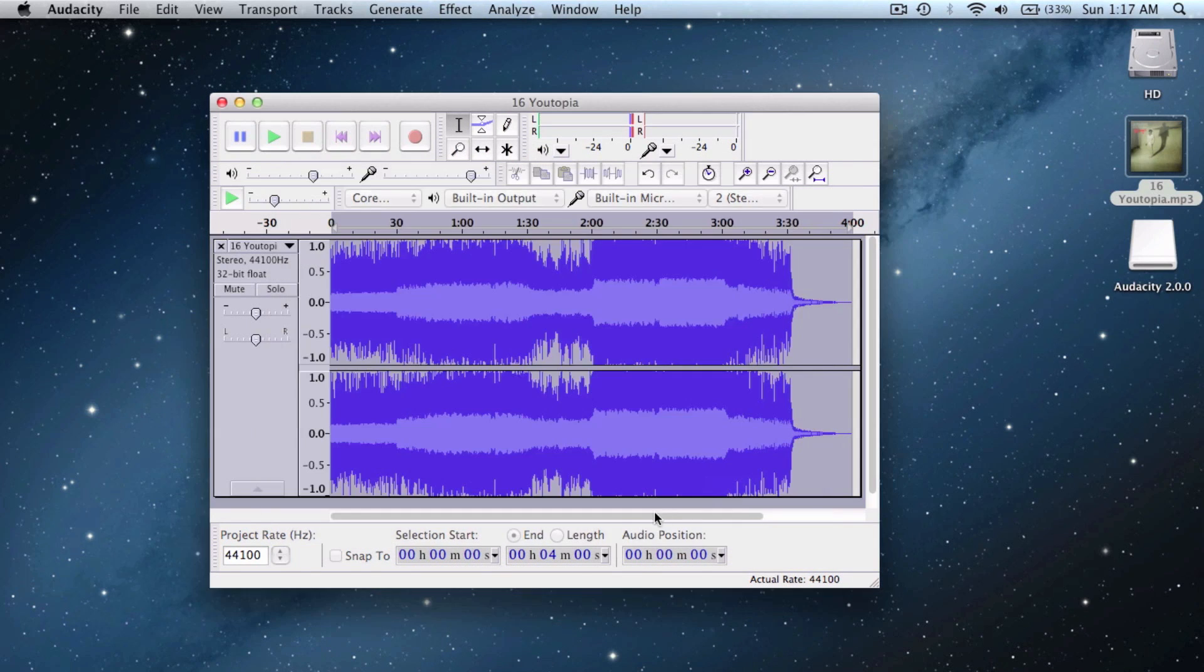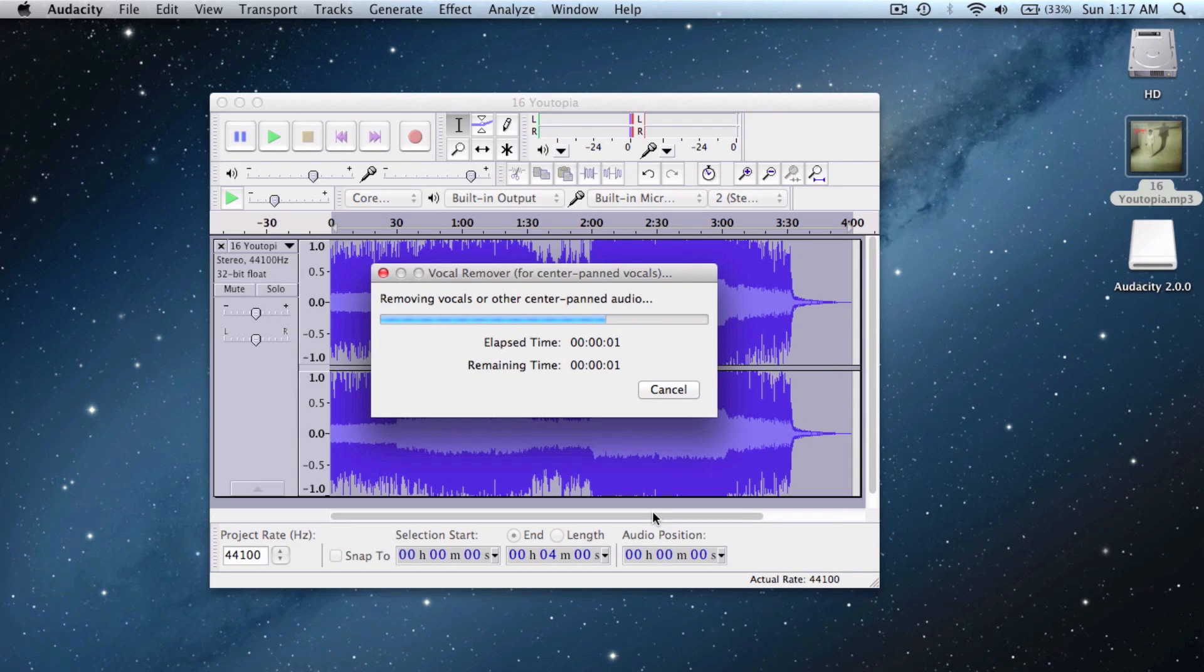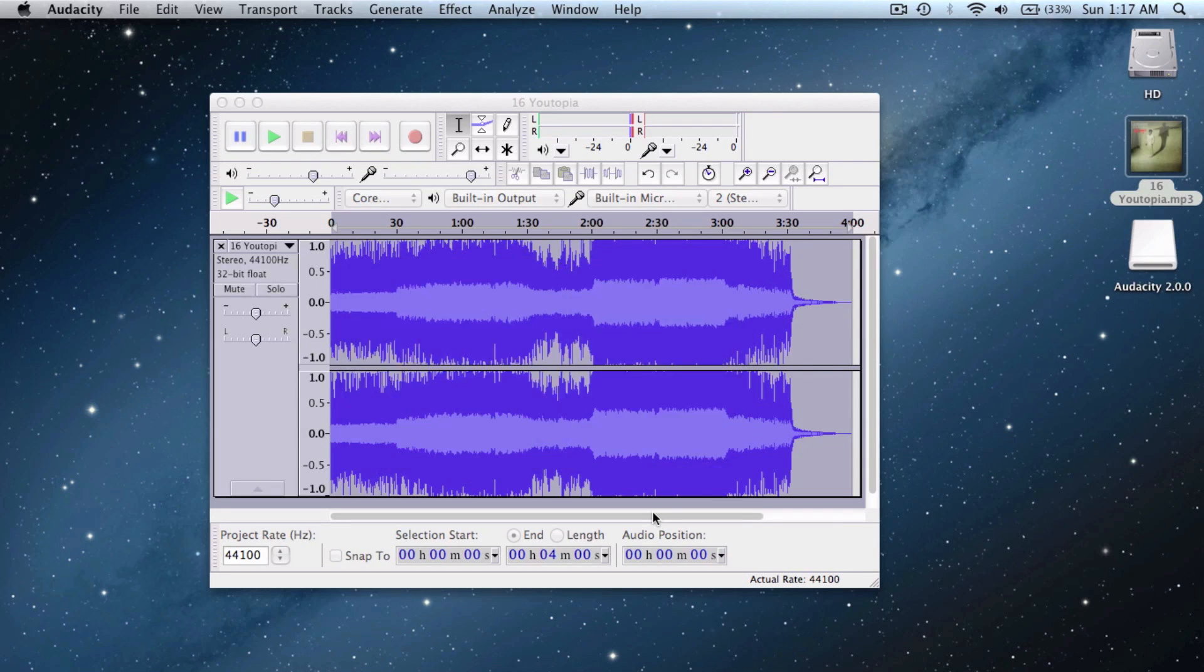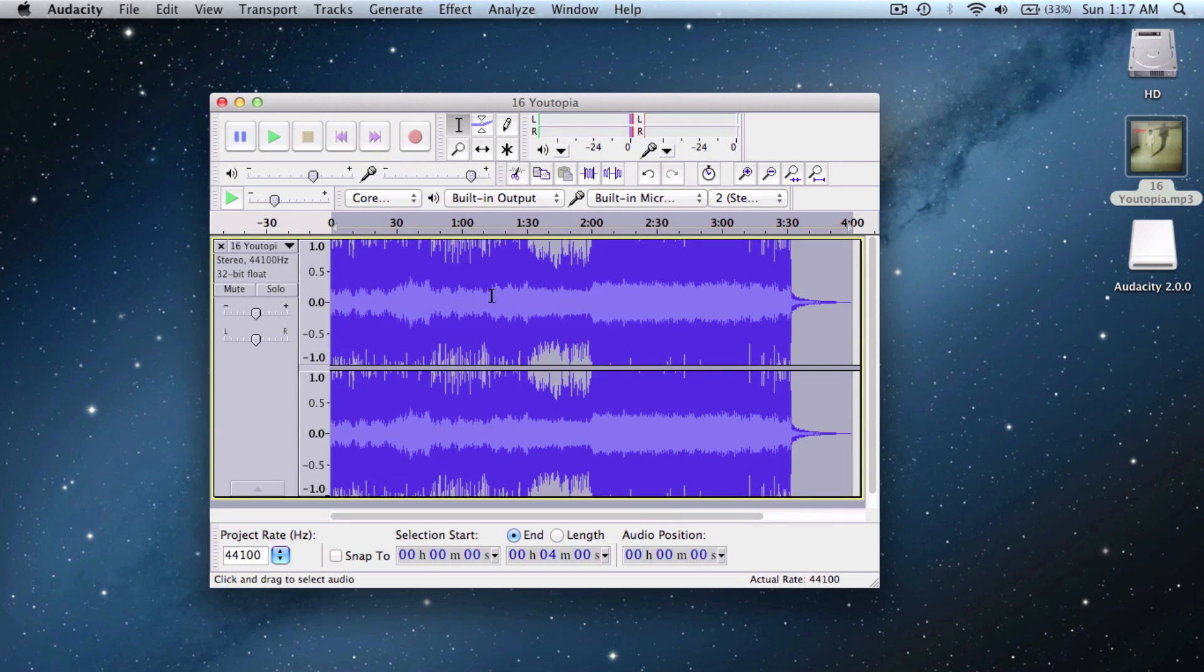This should remove almost all the vocals but not perfectly. You will still hear the vocals slightly. It's good for karaoke purposes but not complete extraction of the background music.